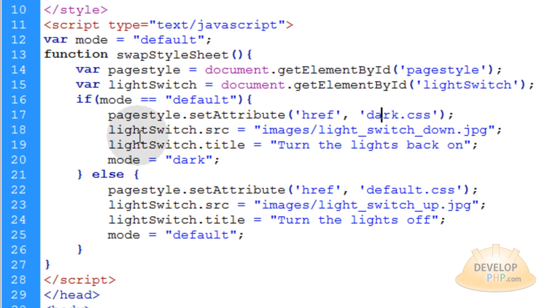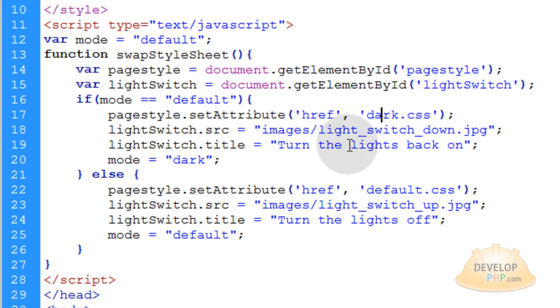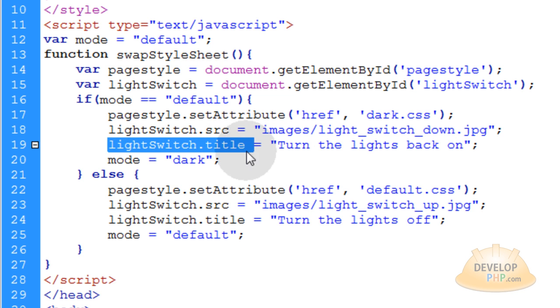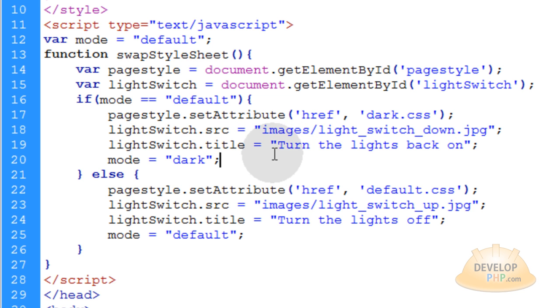Then we make sure the light switch is in the down position, which we discussed in the theater mode video. Then we switch the title attribute of that image tag, which is the light switch, to say something else.